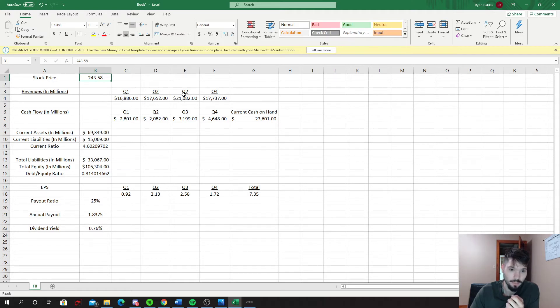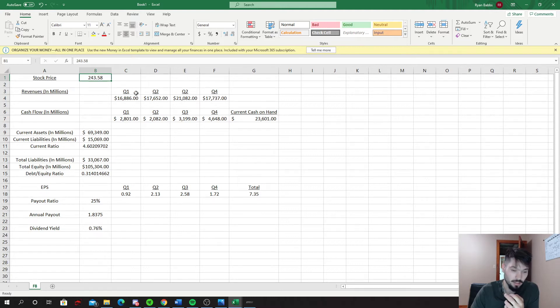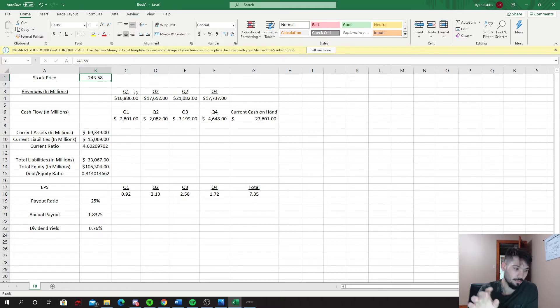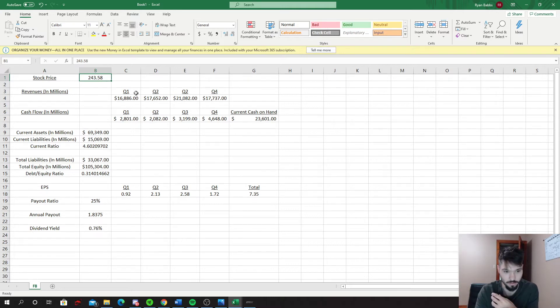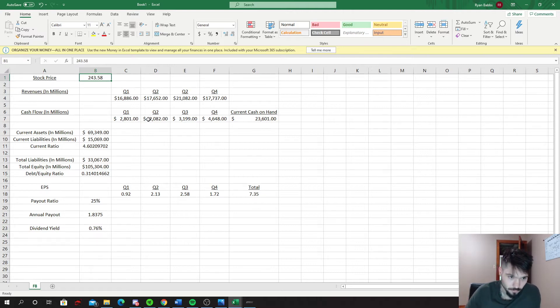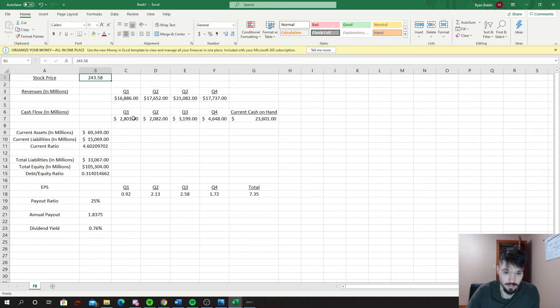I know earning season is right around the corner for a lot of these. So as I do more of these companies you'll see quarter two, quarter one, quarter four, quarter three 2020, 2019 respectively. Then we took the cash flow, keeping these numbers also in millions of the past four quarters.